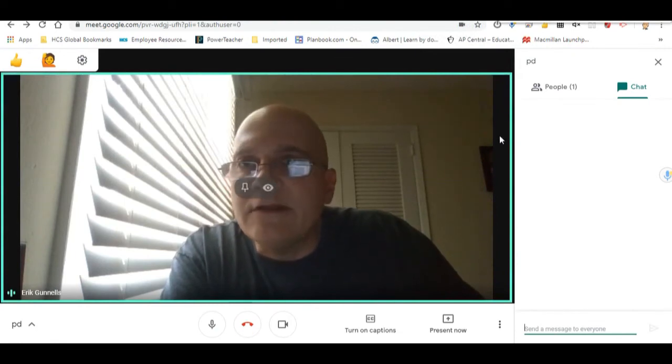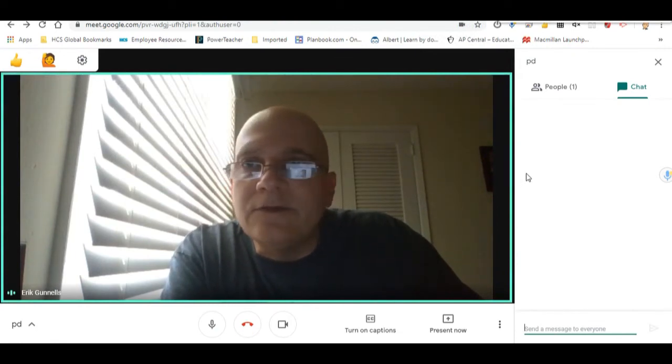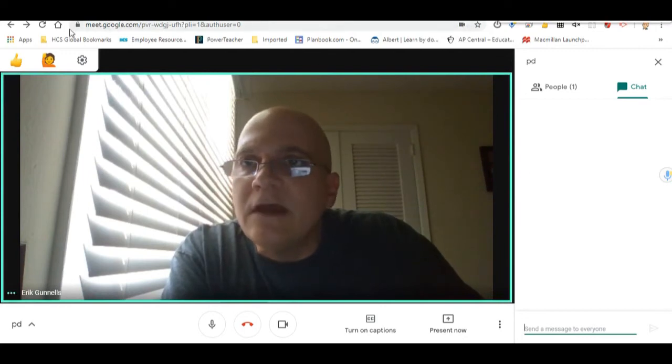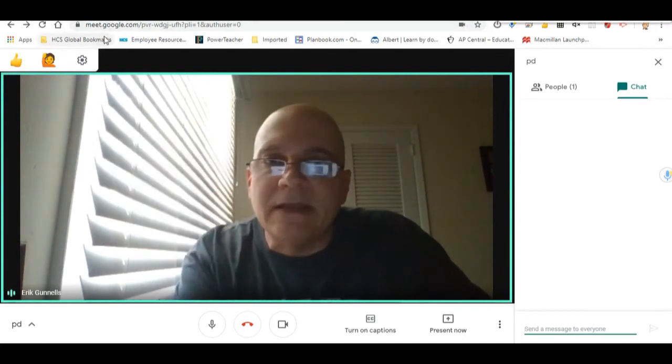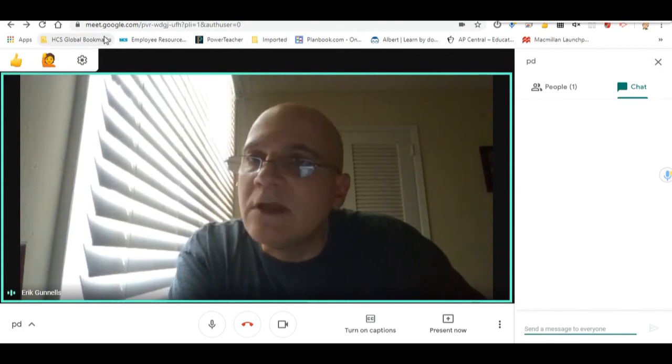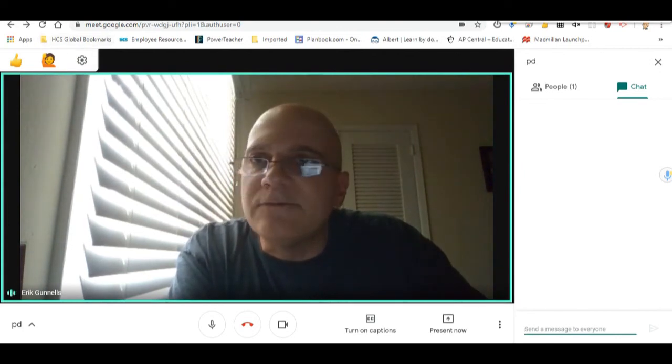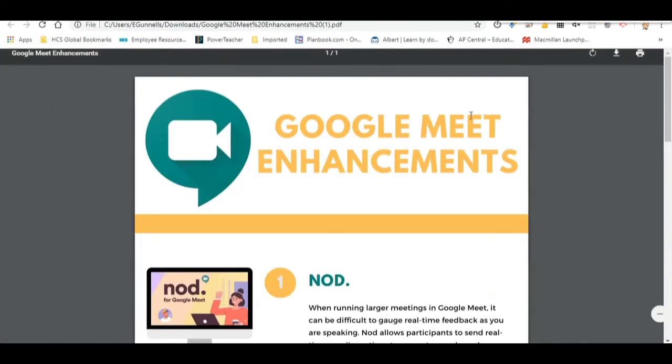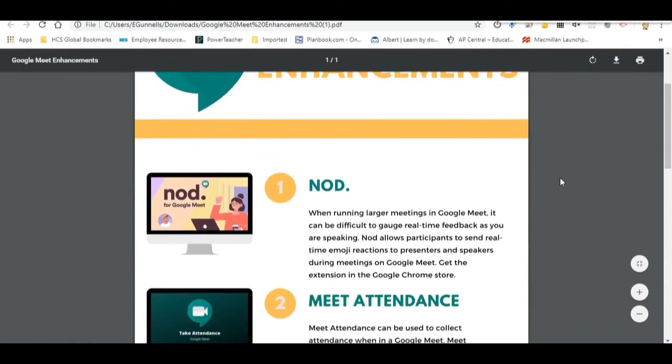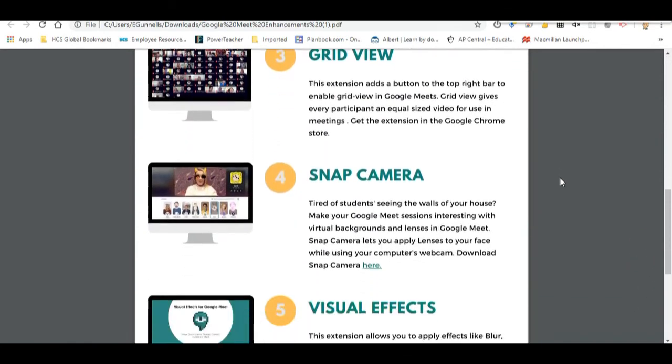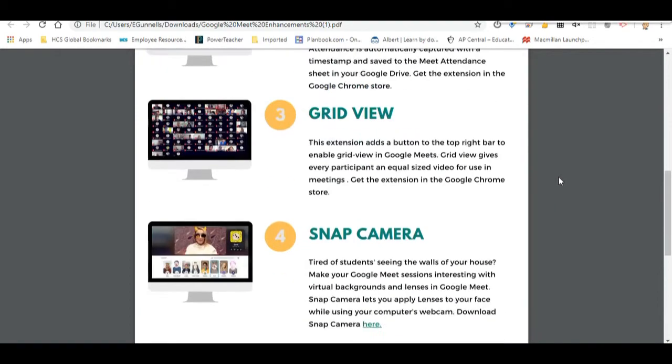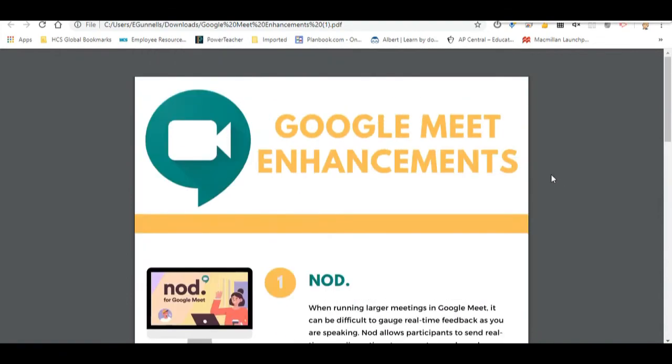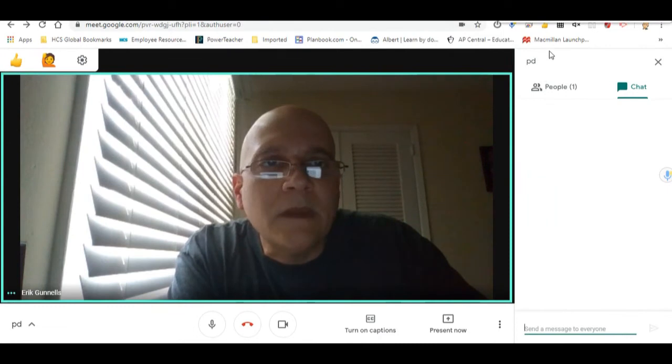I do want to show you a couple of extensions. First off, down at the very bottom in the comments in the description section, you're going to see that we have some information for you. Here's a handout that we've got that's Google Meet enhancements. There's Nod, Meet Attendance, Grid View, Snap Camera, Visual Effects, and Dual List. I'm going to go over three of these with you.